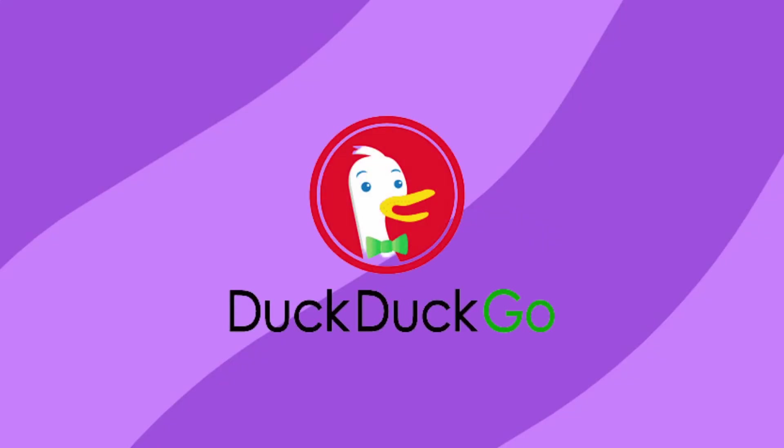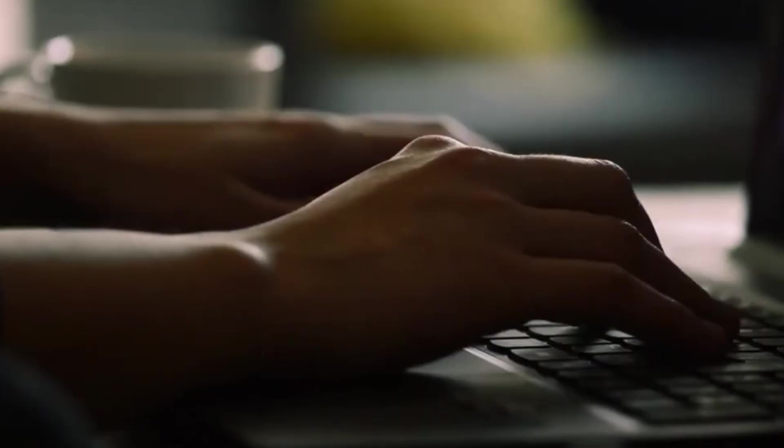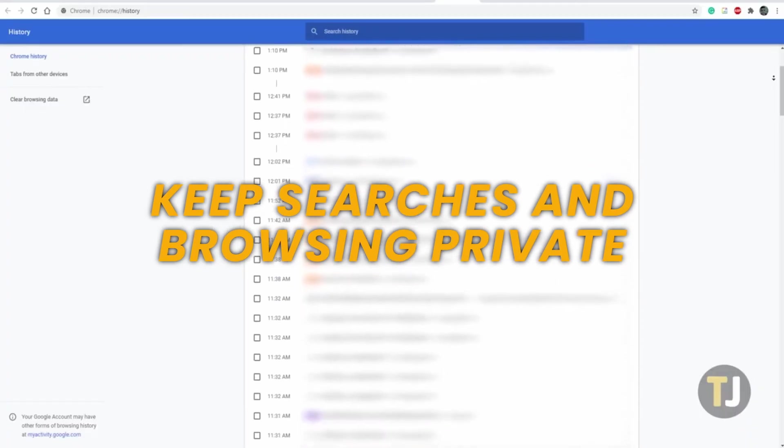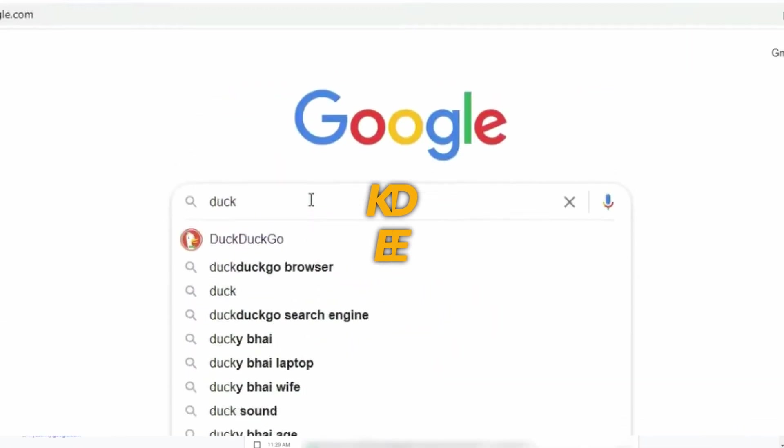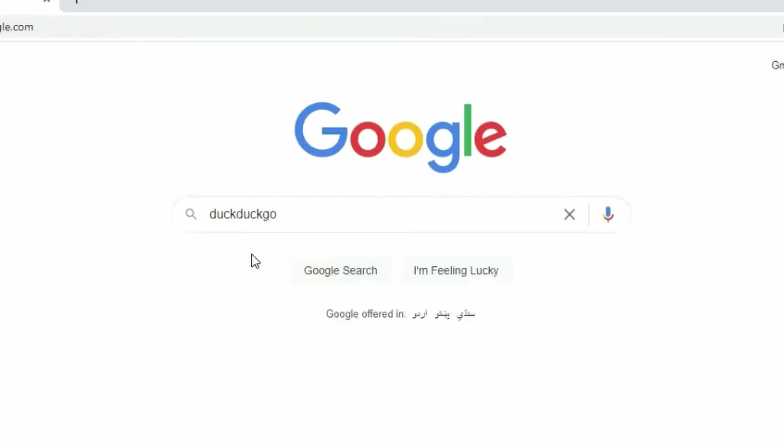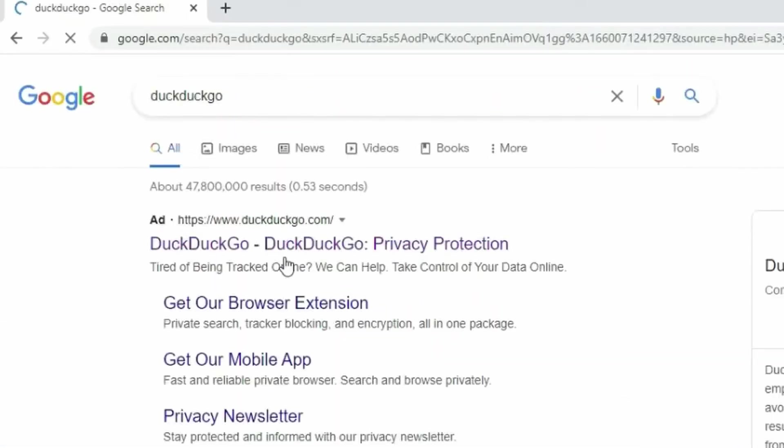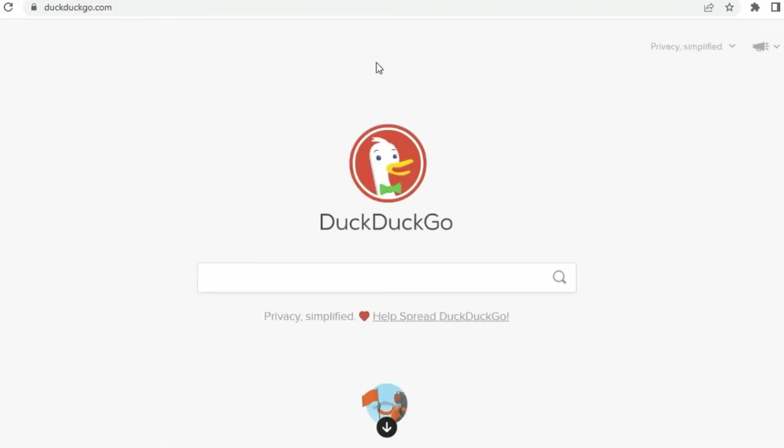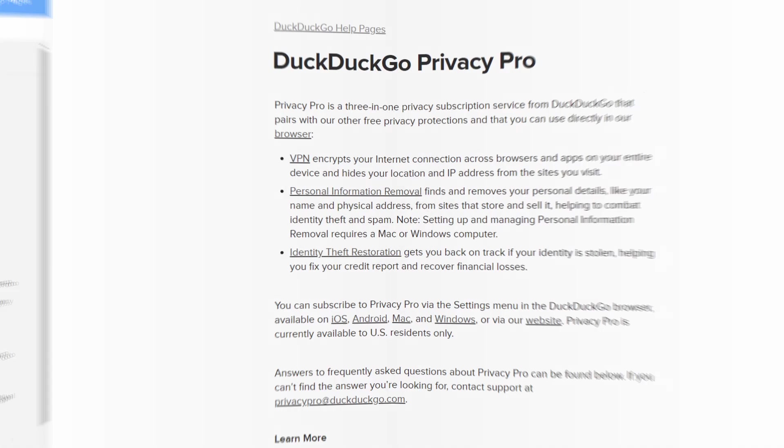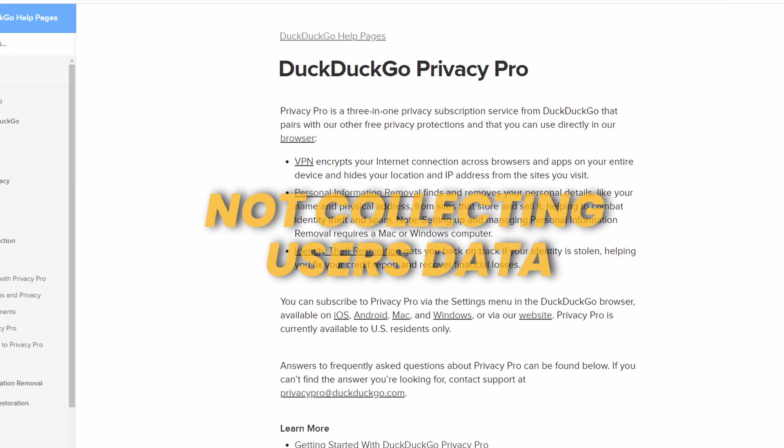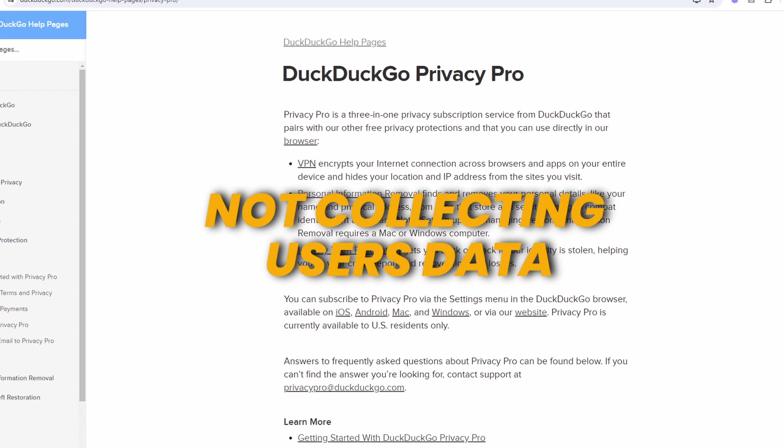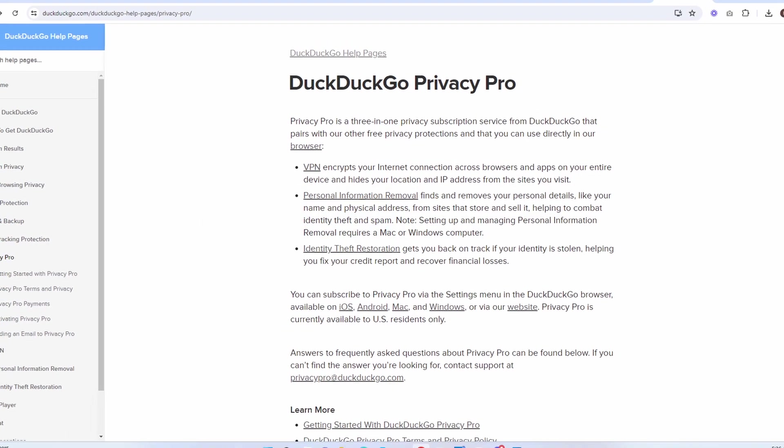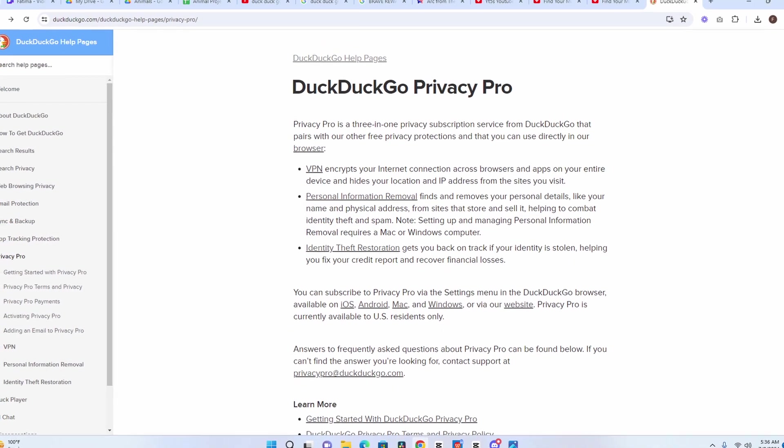Finally, DuckDuckGo Browser. Keep your searches and browsing activity private. It's built on the Chromium engine and offers an easy transition for those used to Chrome or Edge but with an added focus on privacy. What unique is its commitment to not collecting user data, ensuring your browsing history stays private.